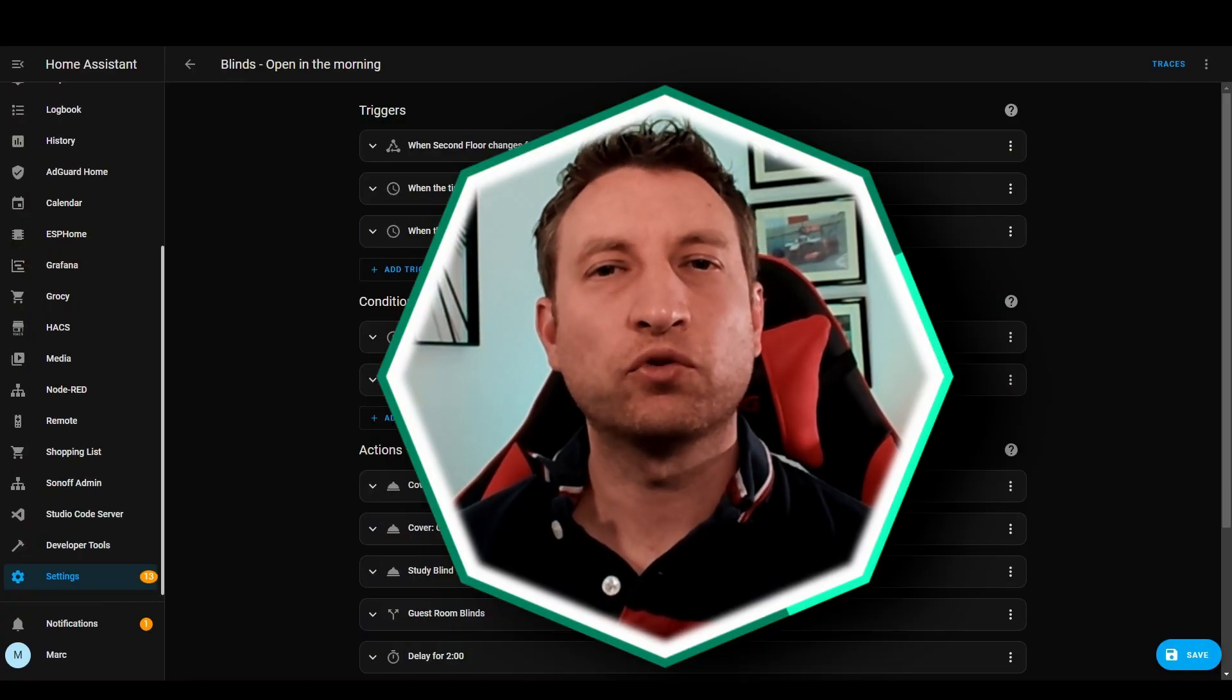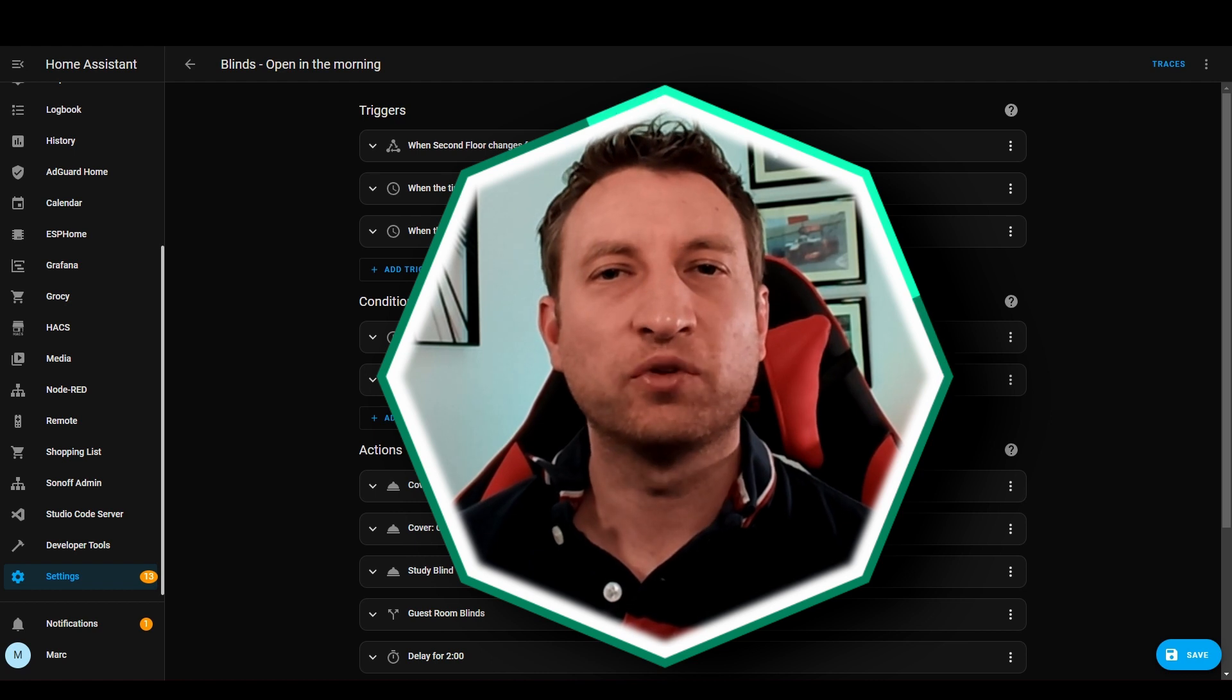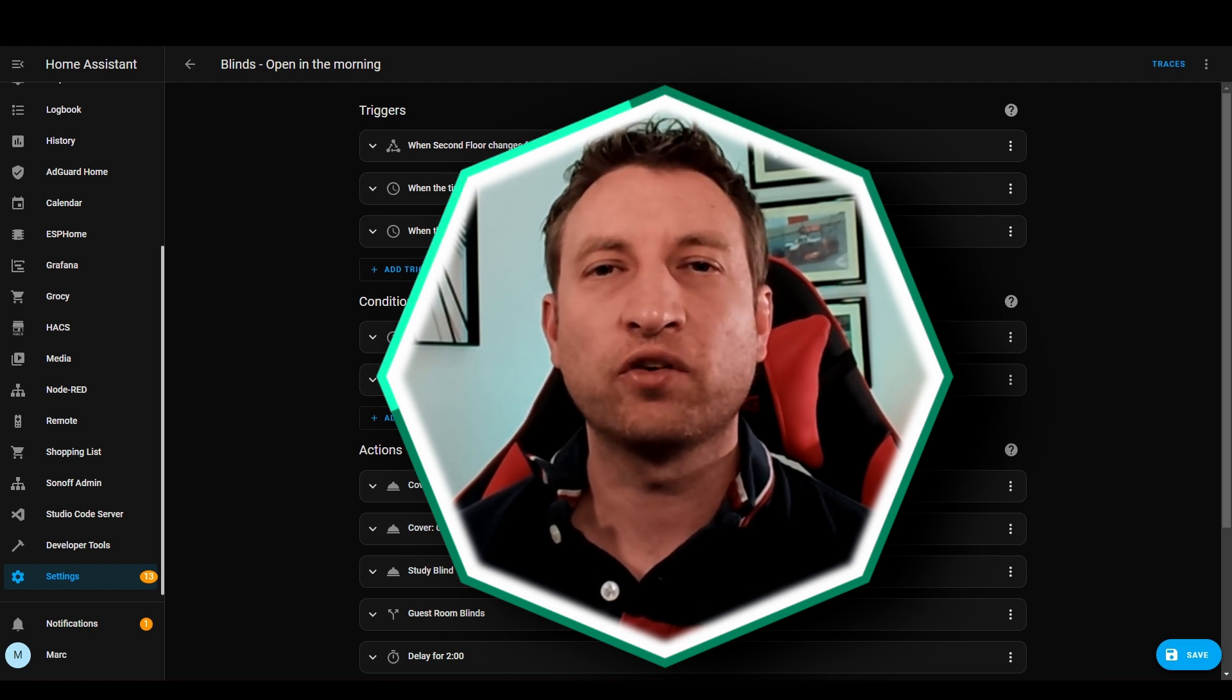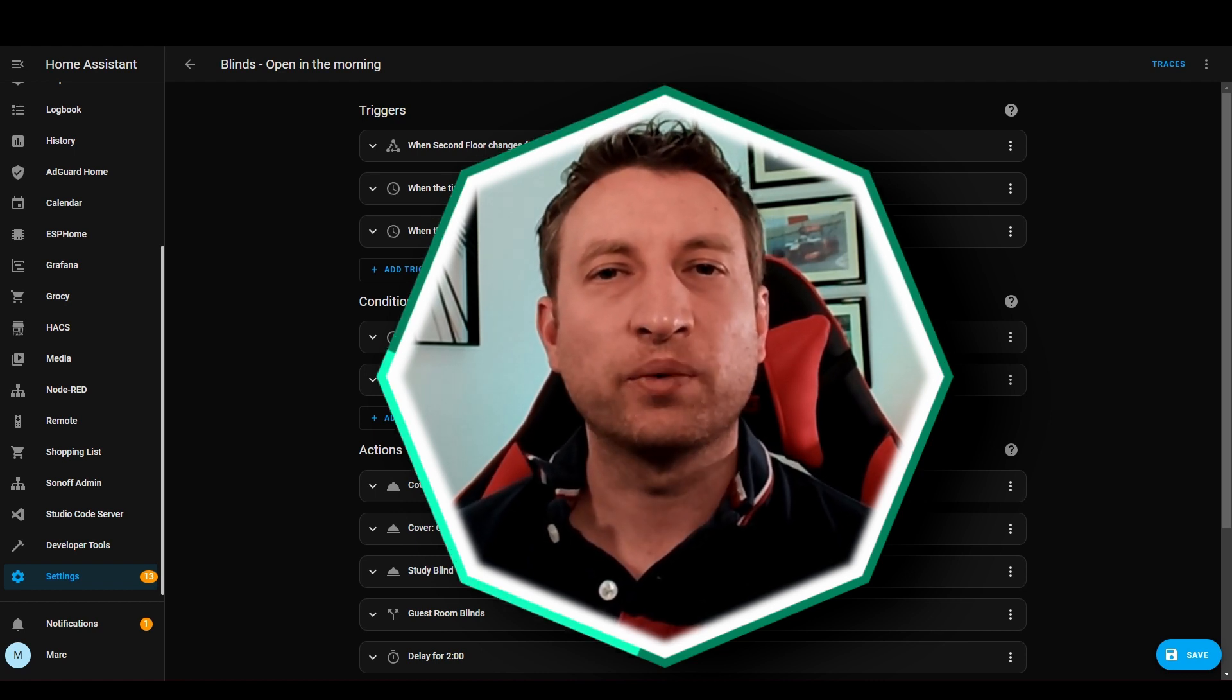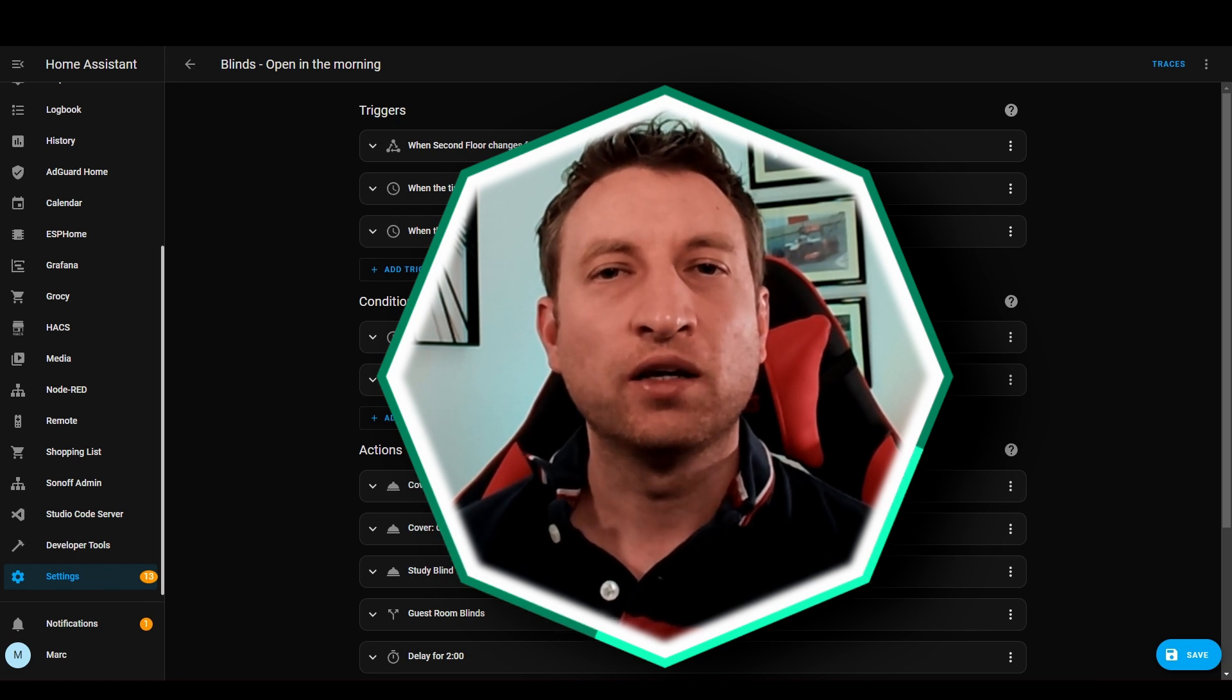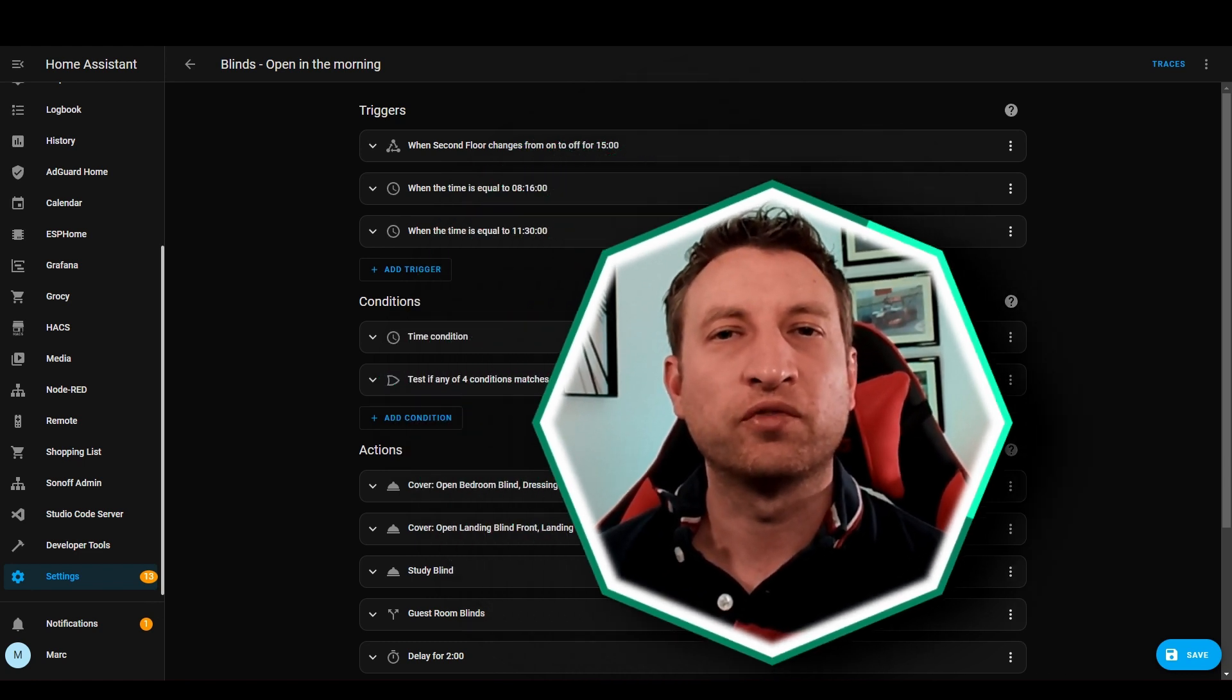So I've created the same automation in both Node-RED and Home Assistant. I would say this automation is a medium complexity so we can have a look at some of the intricacies and then you can decide which one you prefer.